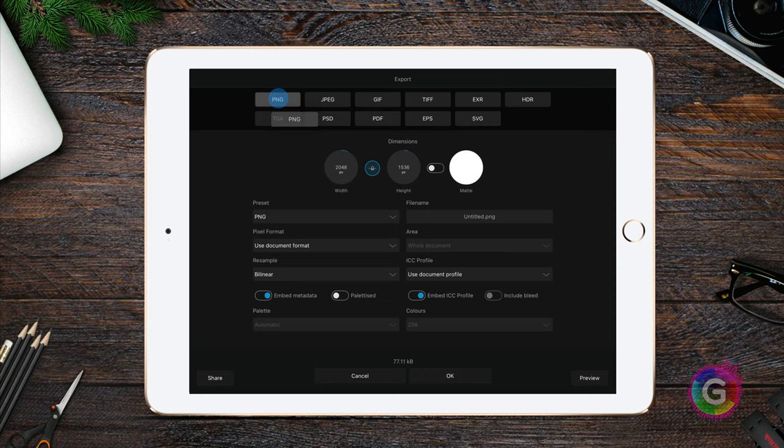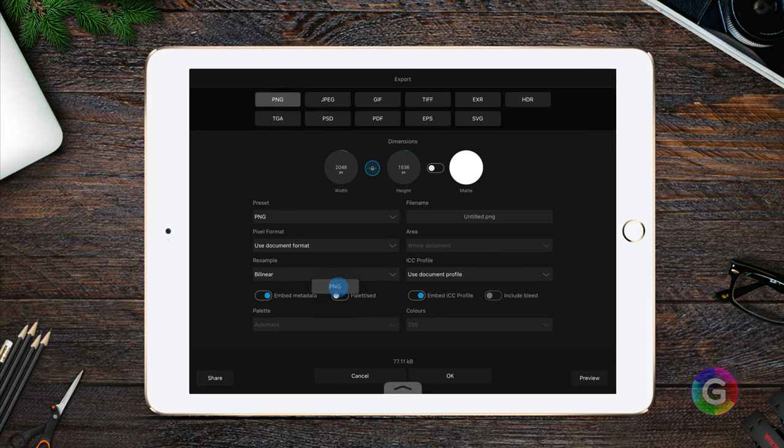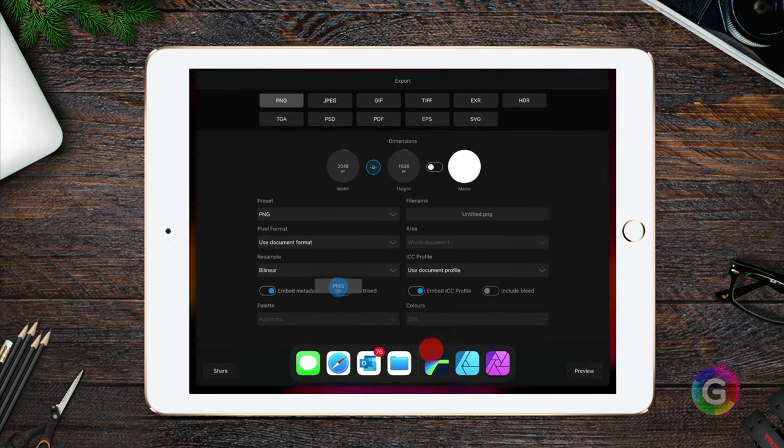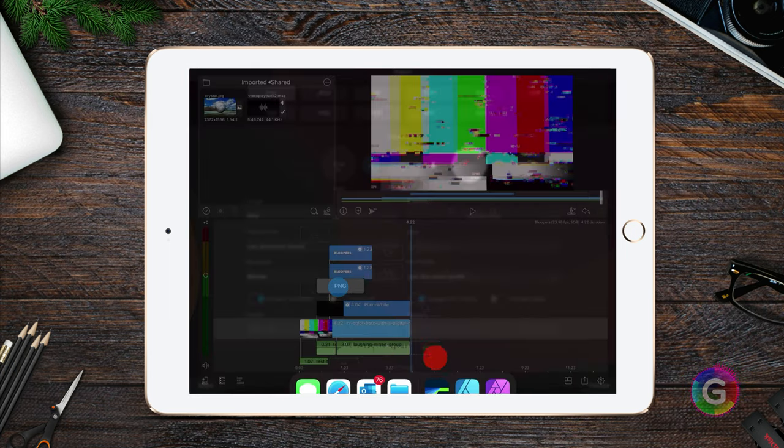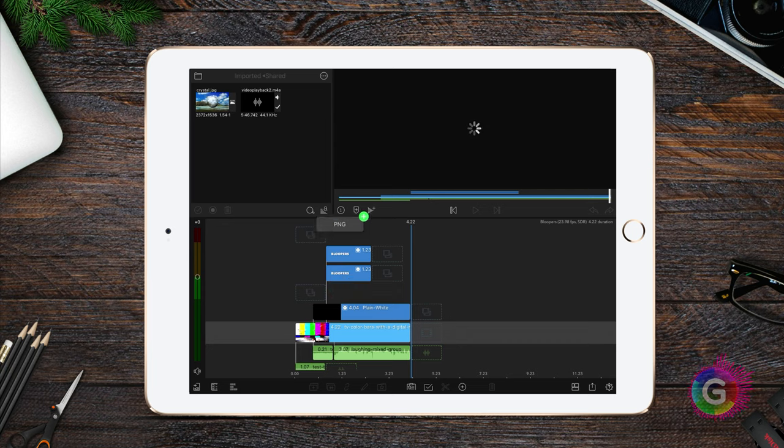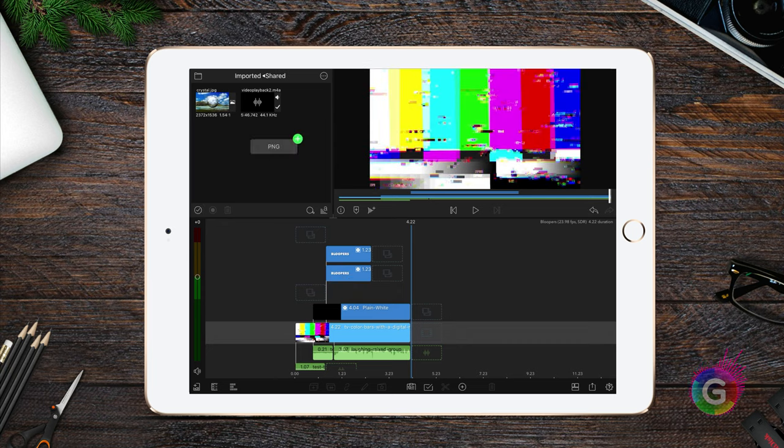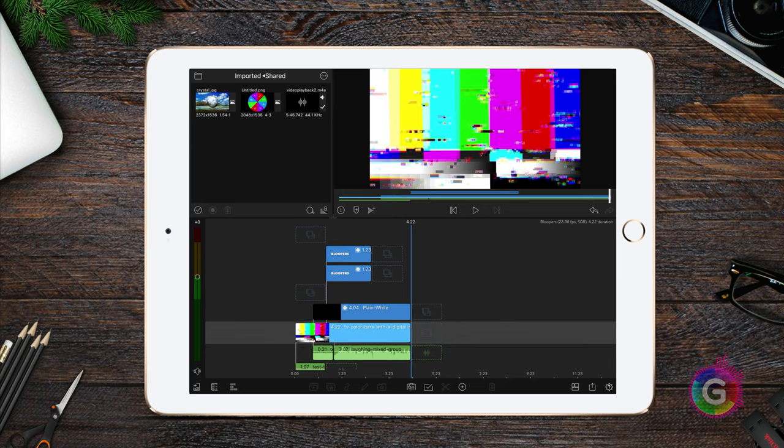Press and hold the PNG button. While keeping it pressed, swipe up with another finger to get the taskbar and open up LumaFusion. Now we can drop the PNG on LumaFusion. It will be automatically imported in the current LumaFusion project.